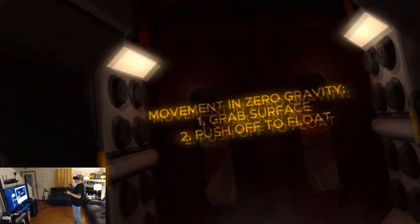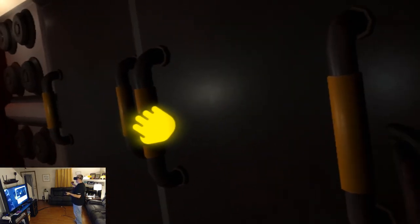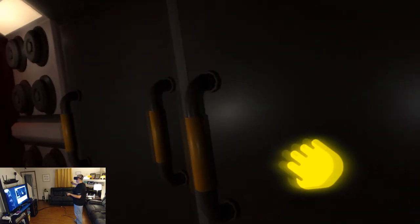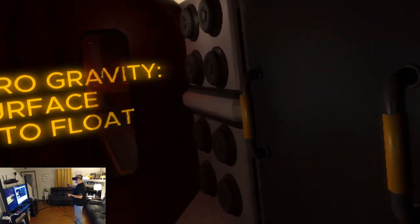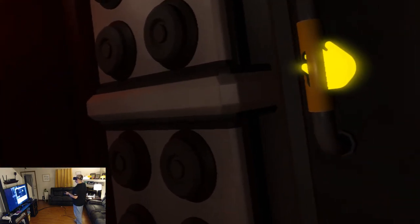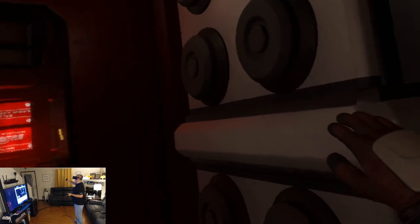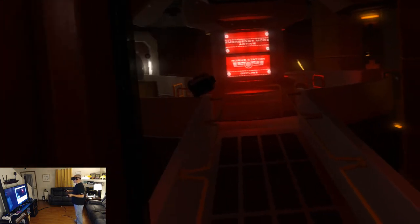So, all right, it is, as I said in the intro, it is the Lone Echo style, I guess it is, as I'm gonna call it, locomotion here.